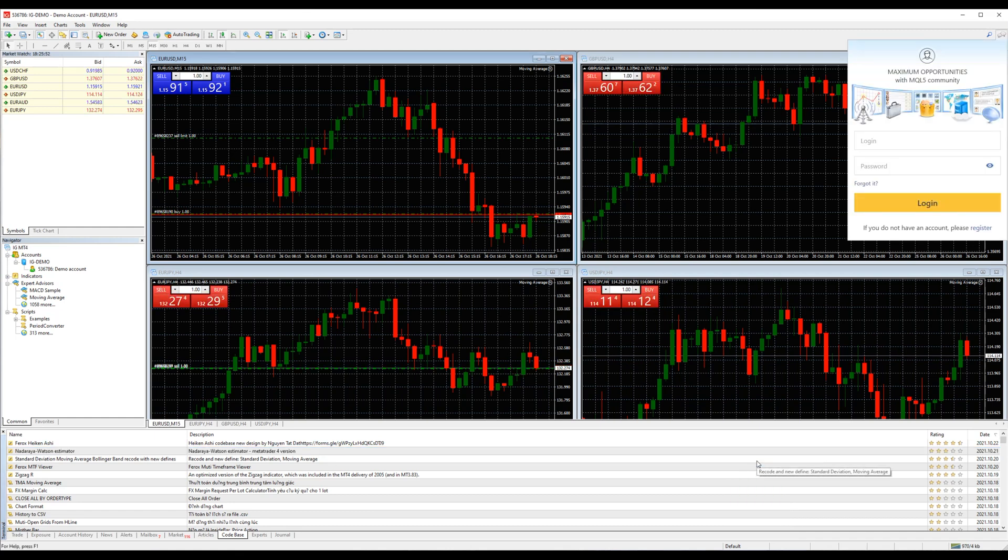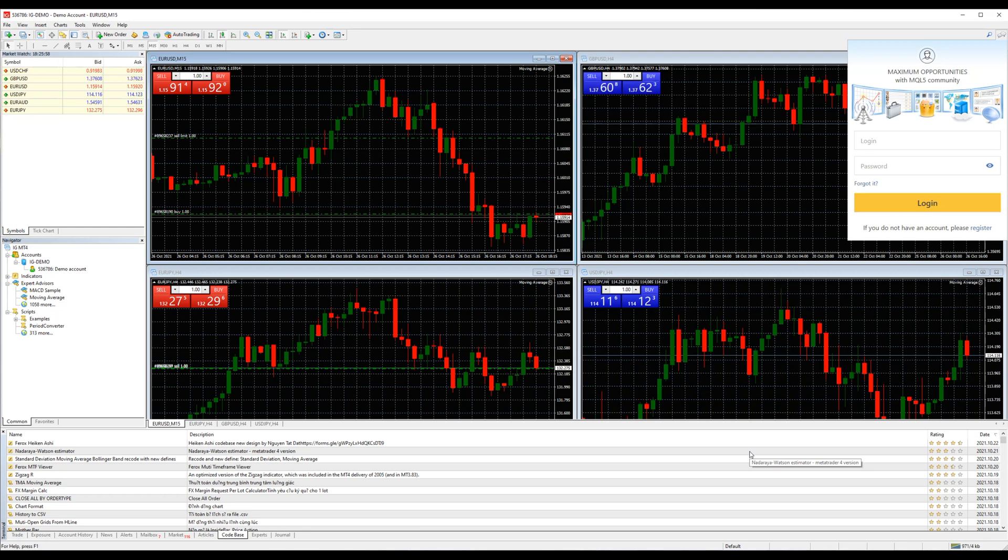To do that though, you will need to have a registered account on MQL4, and that is different from the account you will create with a broker.